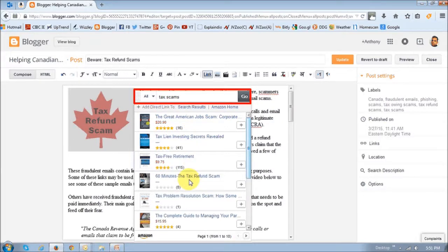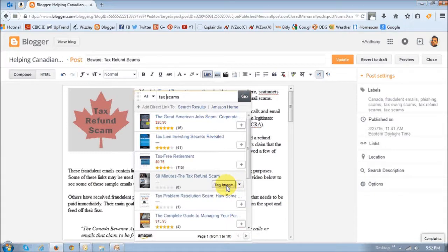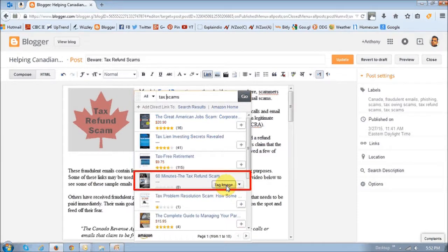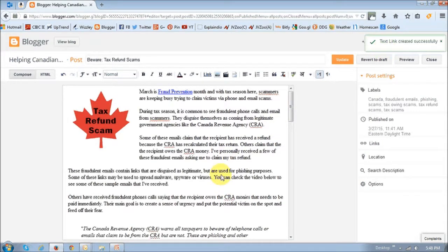Let's say I want to link this product here. I just click on it and you will see this Tag Image button. You just click that and it will give you a confirmation that it's been created successfully.